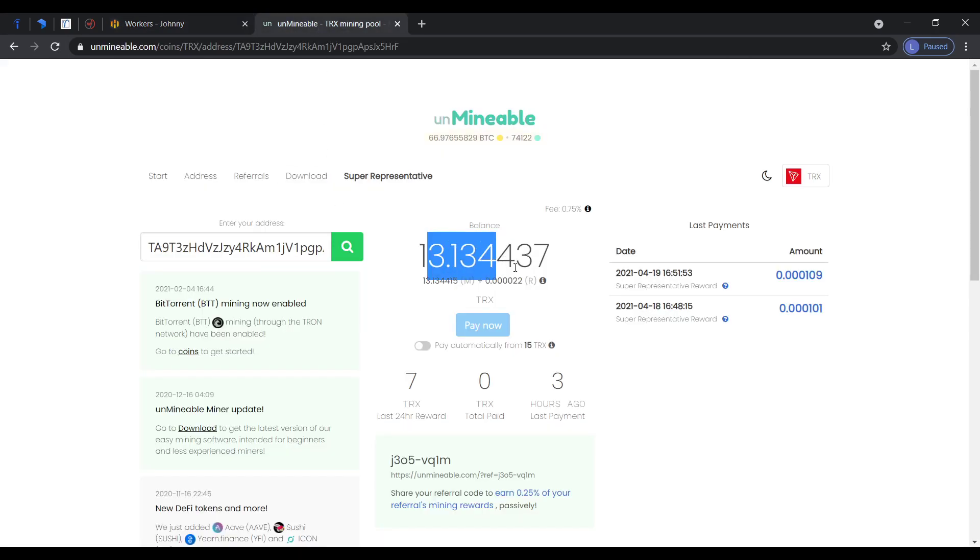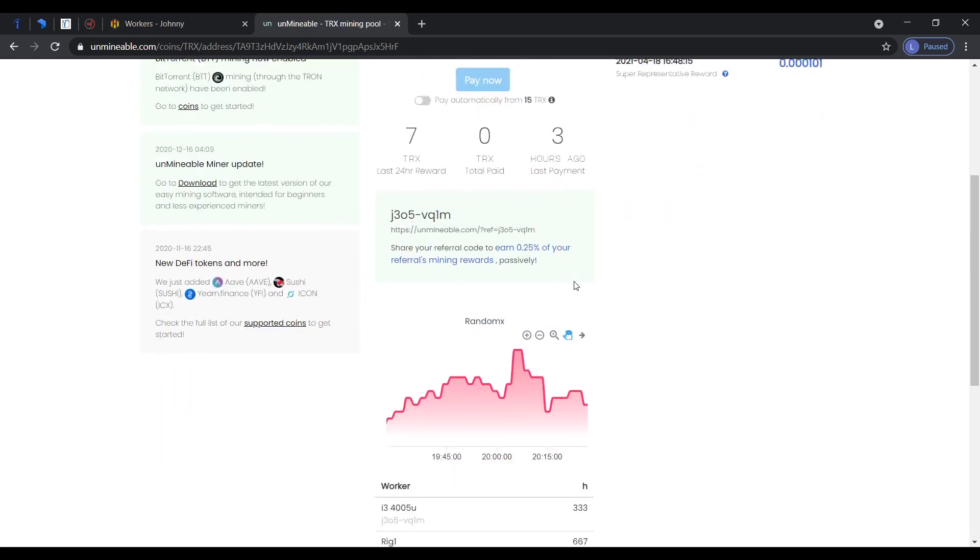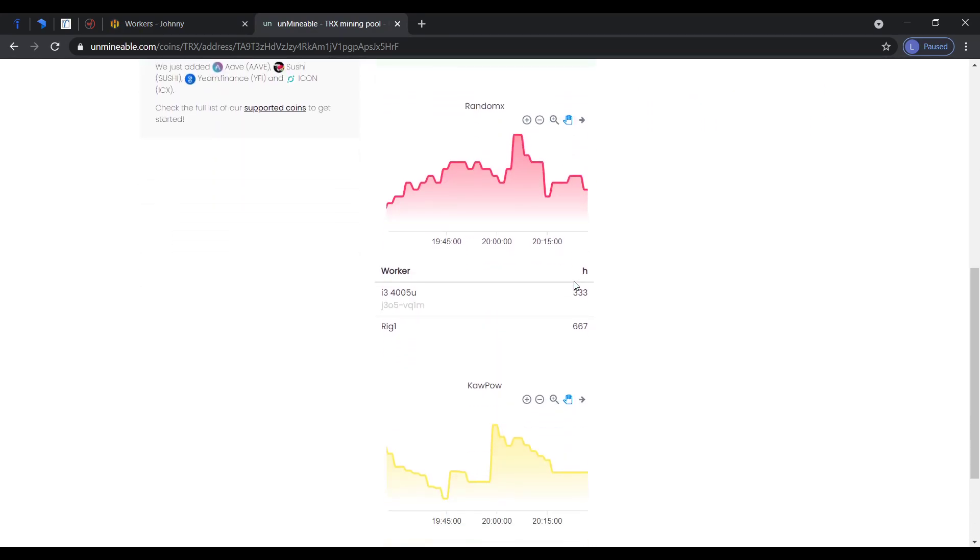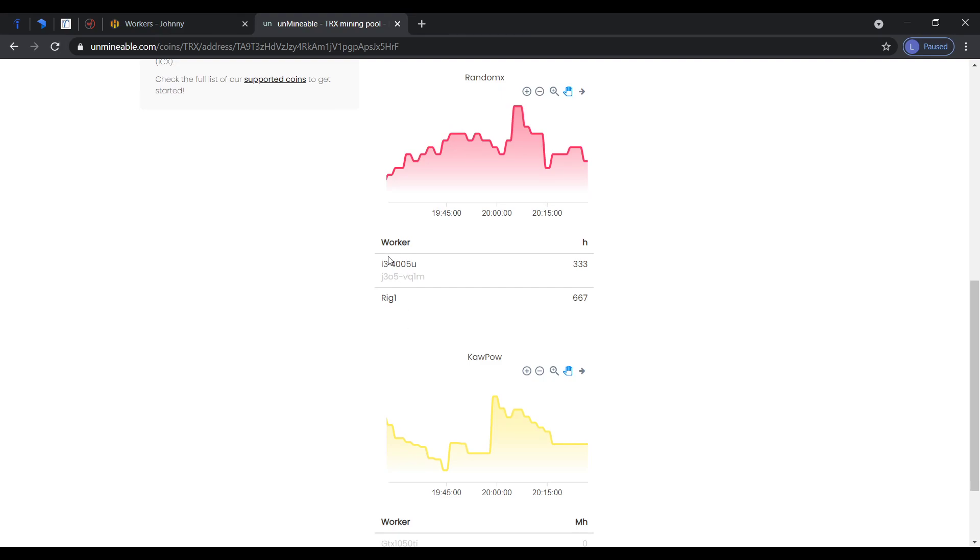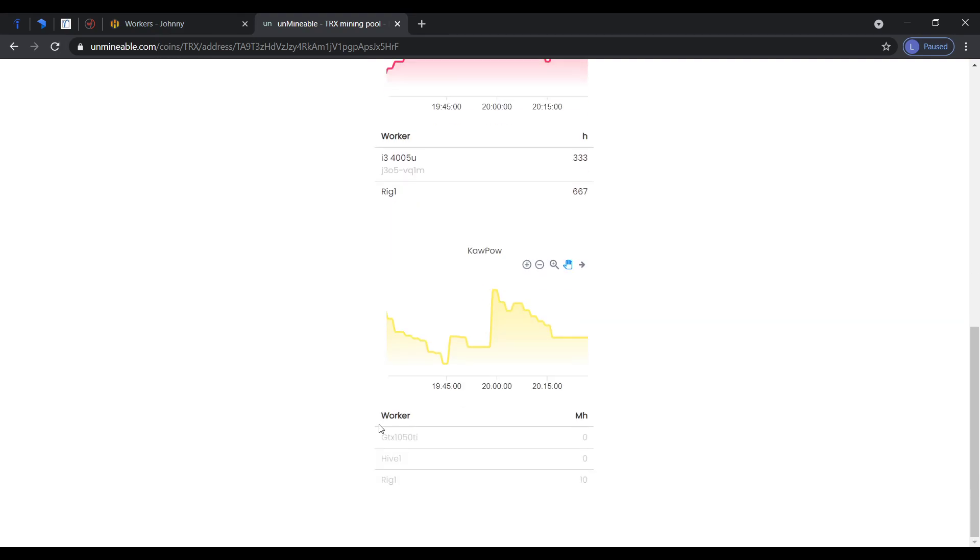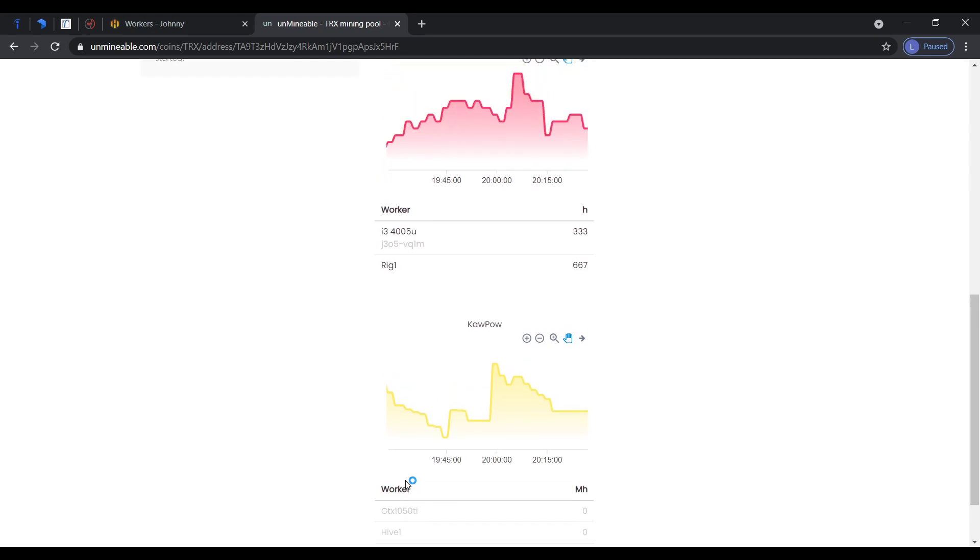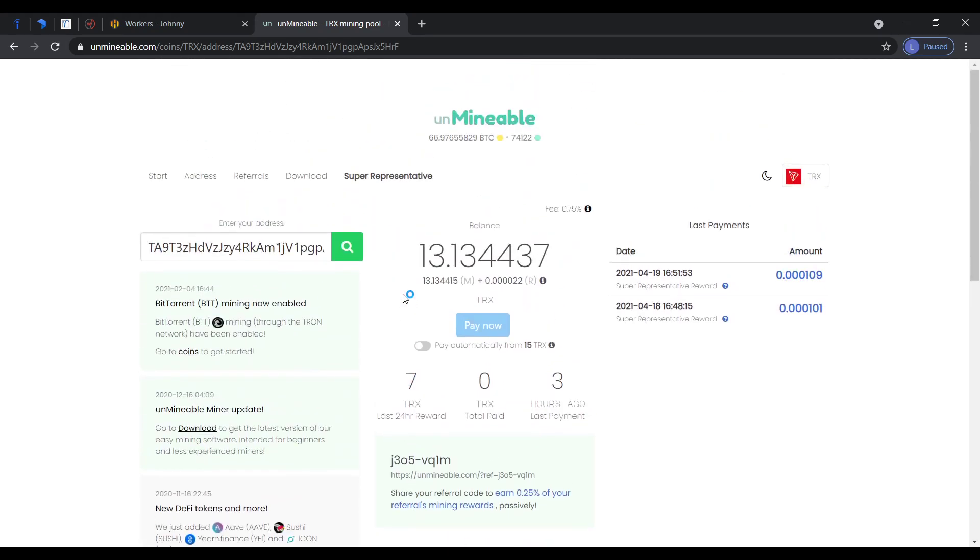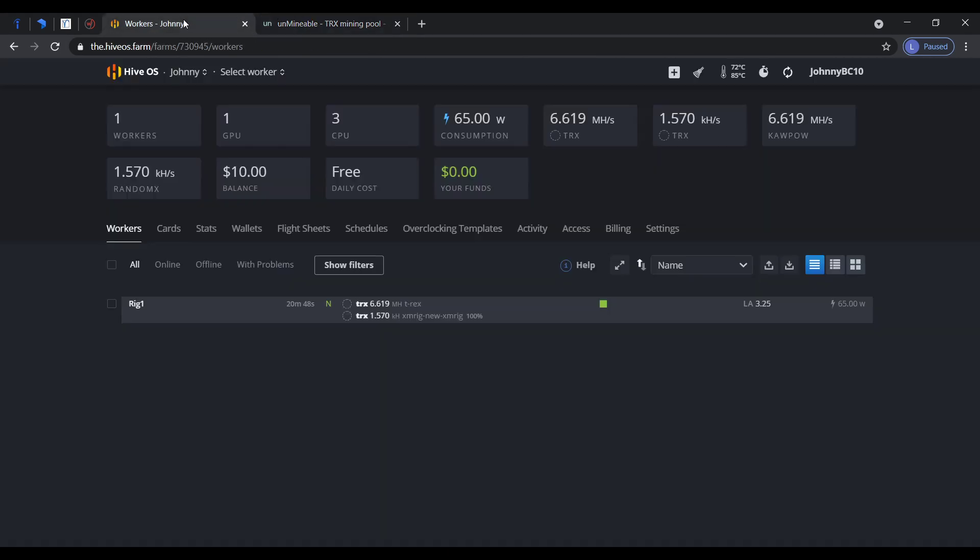Here's my balance in Unminable. This is my rig, rig one in Hive. This is my laptop and this is rig one, same one. I'm going to show you how I did it because some people don't know.